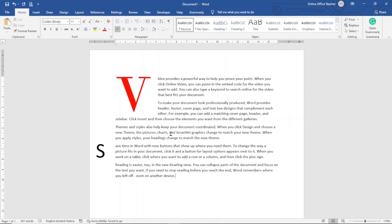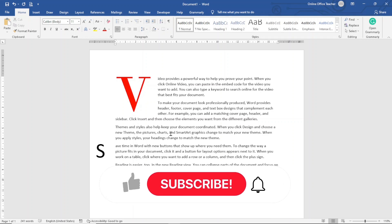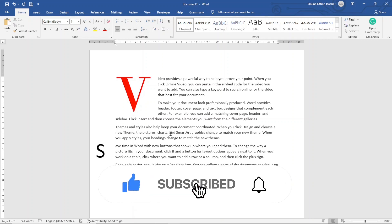Hello guys, this is Online Office Teacher where I help you manage your data and information through online videos just like this one. So if you are new here, consider subscribing. That's it, let's jump into the video.